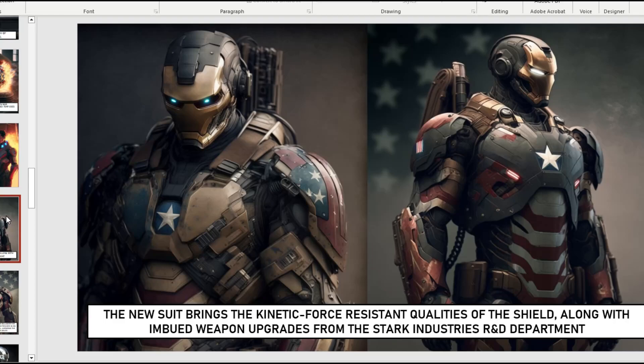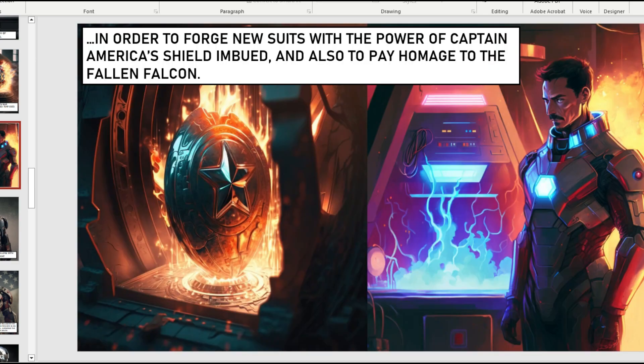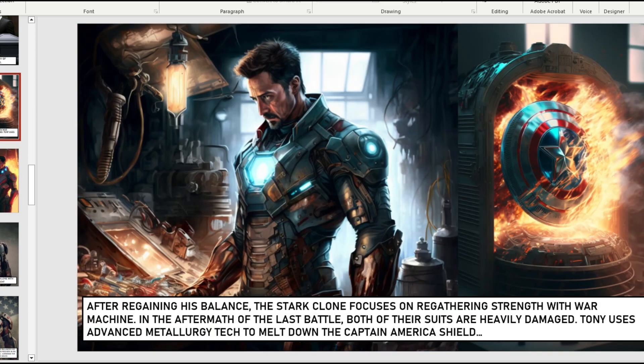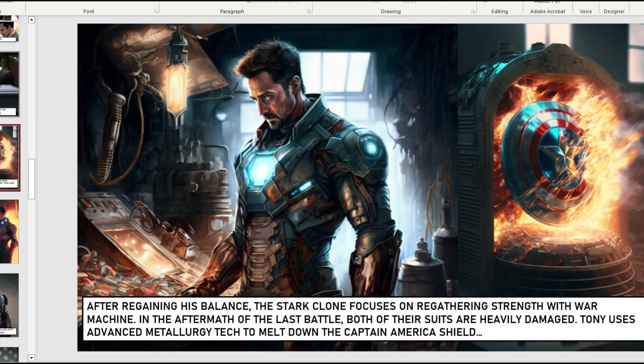If you want to learn how to build out an awesome Iron Man comic just like this one, I'm going to show you how I did that and talk through it. I'm also going to point you in the direction of a free course where you can use MidJourney to make visuals to build your own comic that can look just like something like this.